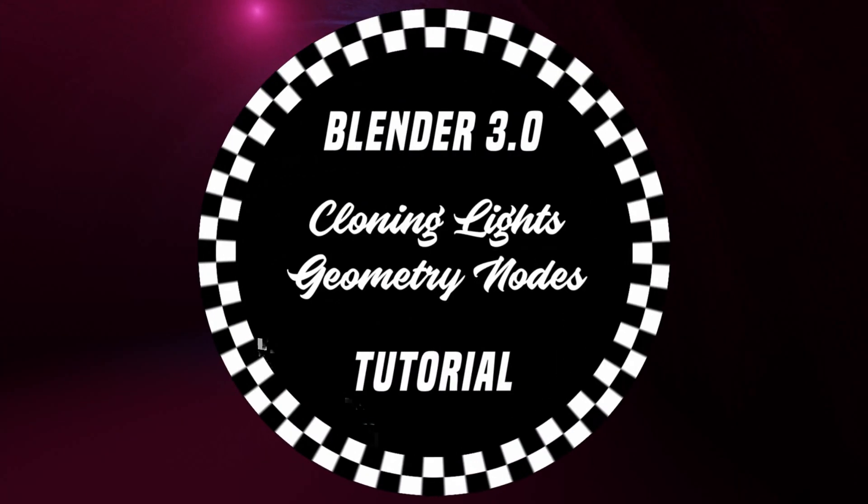Welcome back for this tutorial update. I want to show you really quick how you can duplicate your lights in Blender 3.0. Let's jump right in.